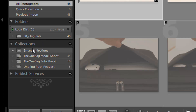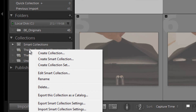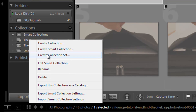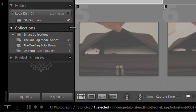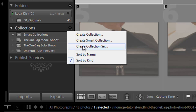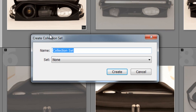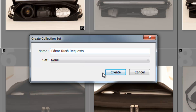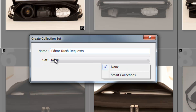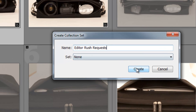To create a collection set, you can either right-click and say 'Create Collection Set,' or click the plus button and select 'Create Collection Set.' We're going to create two different collection sets. The first one is 'Editor Rush Requests,' because that was one of the collections we created earlier, and it's not going to belong to any sets. I'll hit Create.